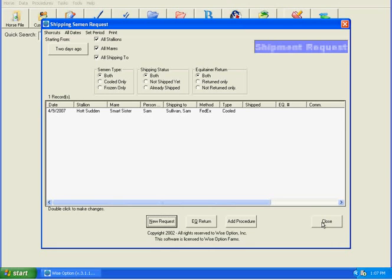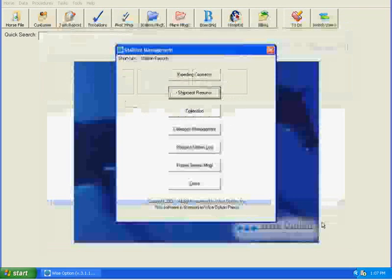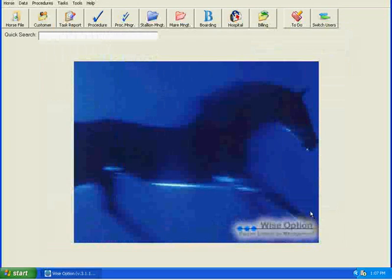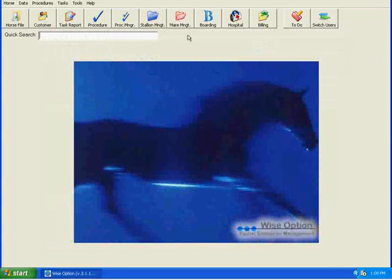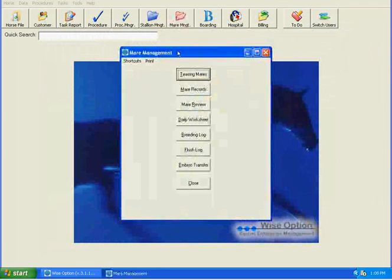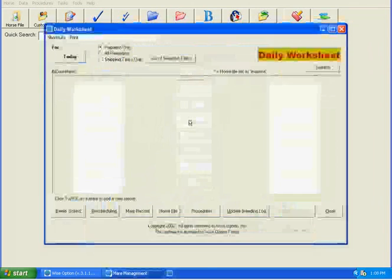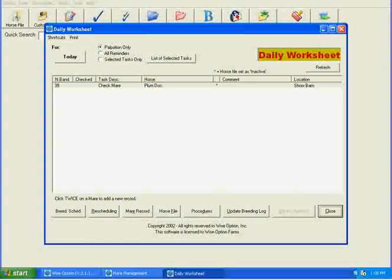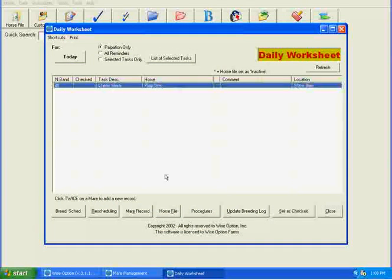The next thing that we're going to do is go to the mare management to schedule a breeder for a mare that we're actually managing and palpating. So we're going to go to the mare management. She needs to be on your daily worksheet. And to learn more of that, look at some of the mare management e-learnings. And this is the mare that we're going to schedule.